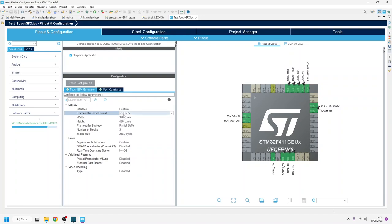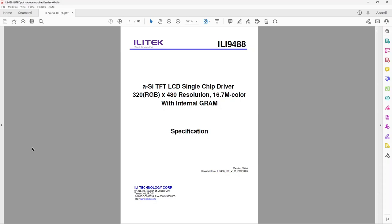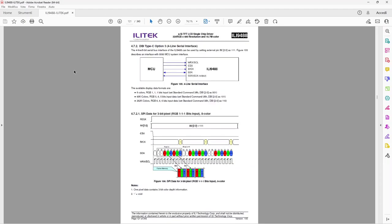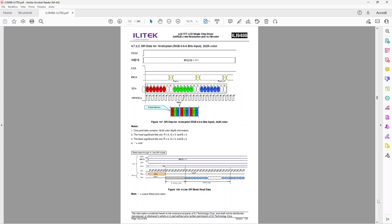But referring to the datasheet of ILI 9488, it seems that this driver does not allow RGB 565 on SPI communication, handling only RGB 666.